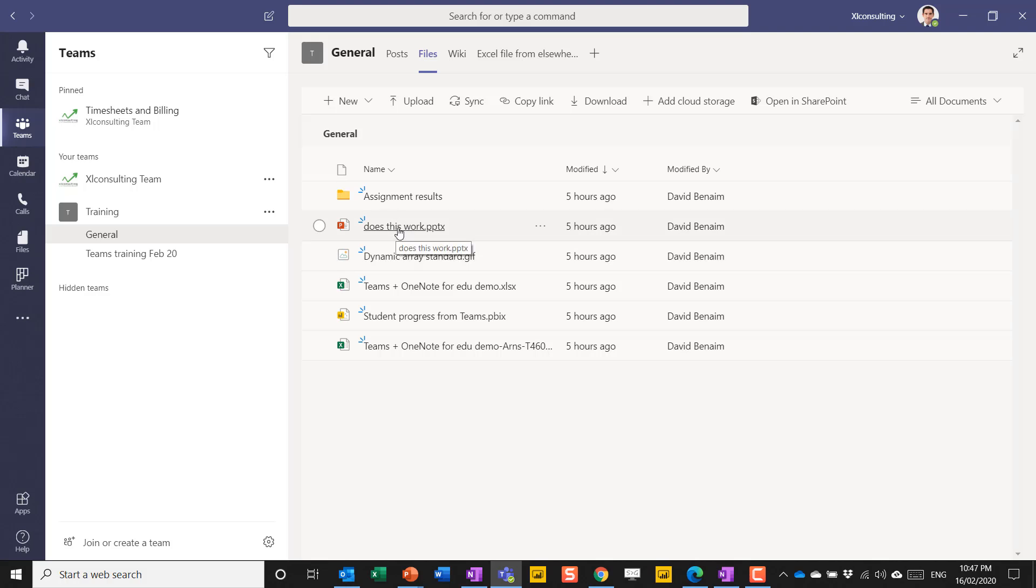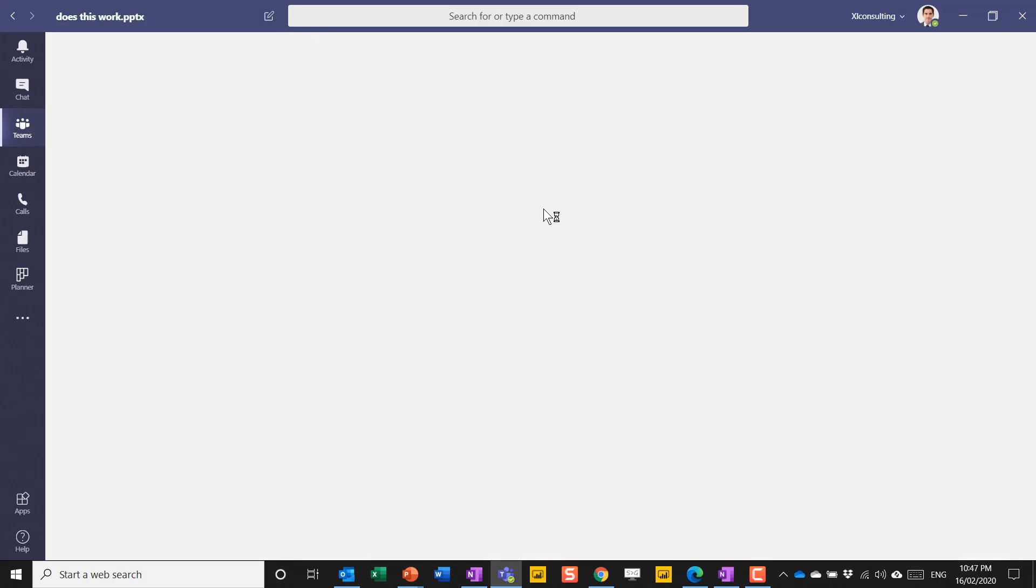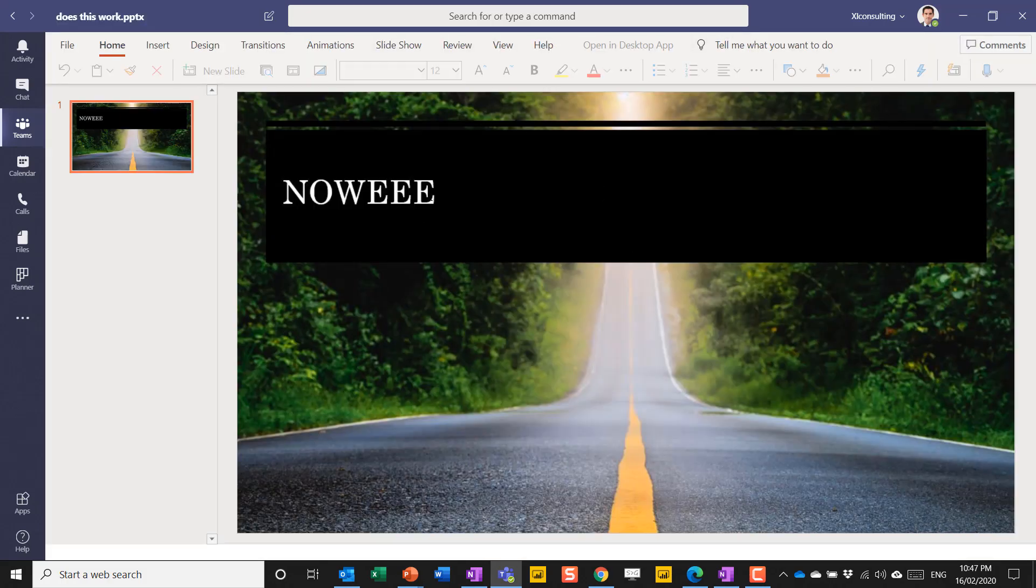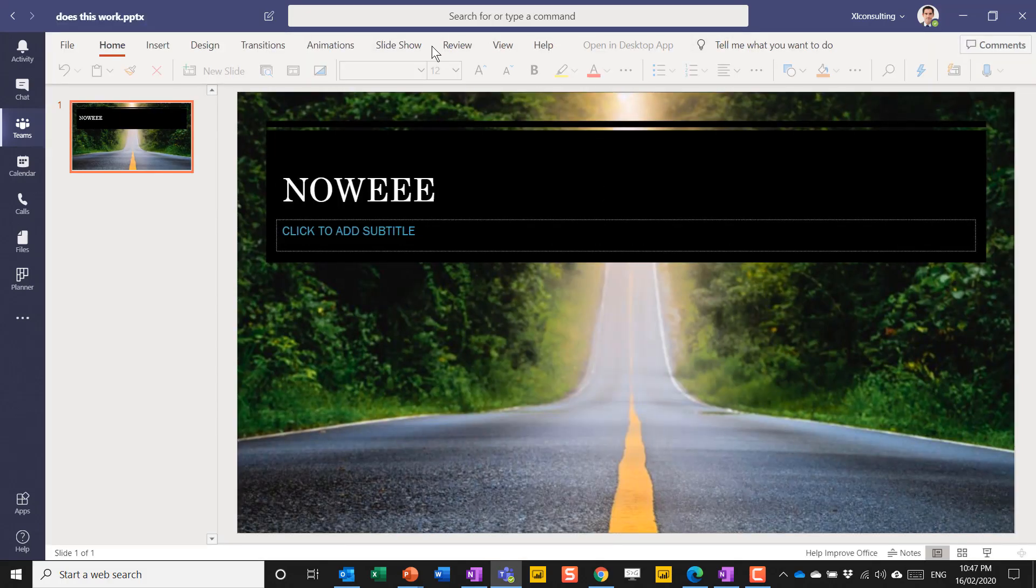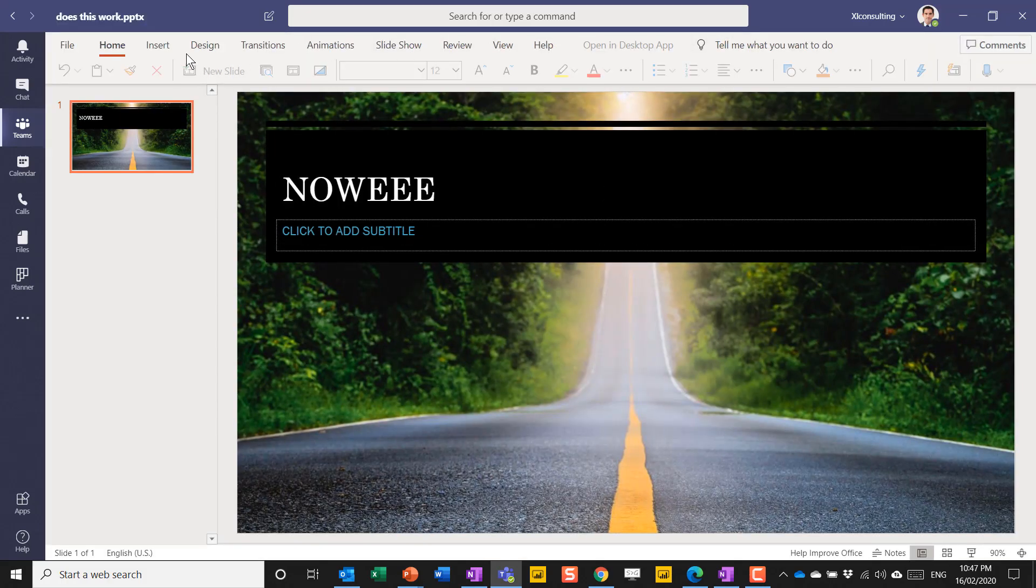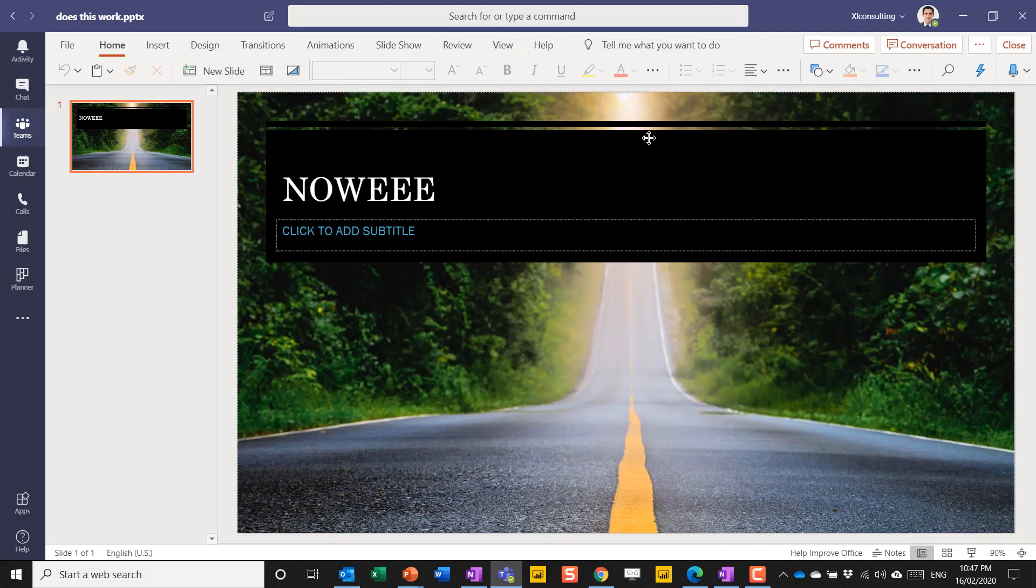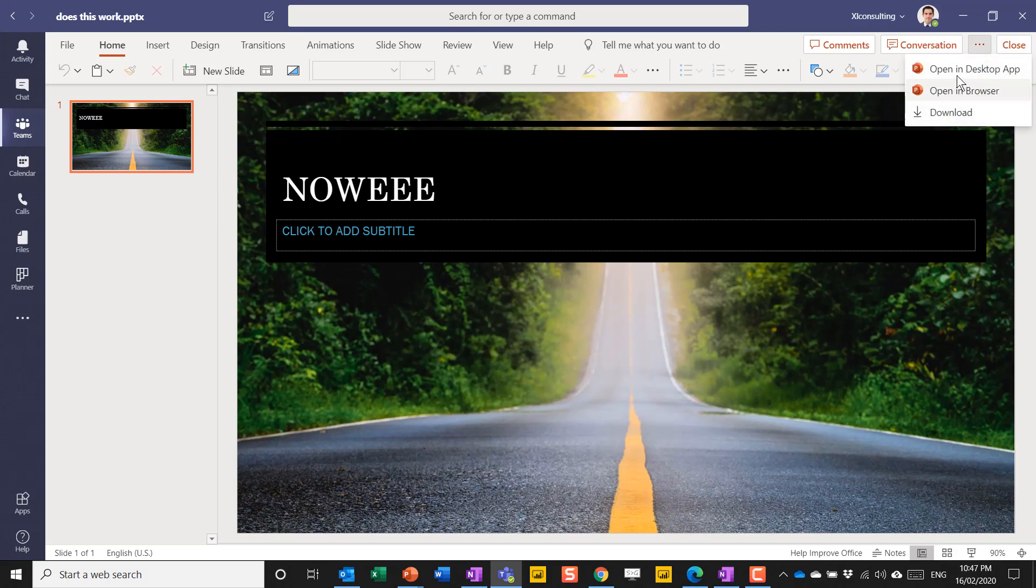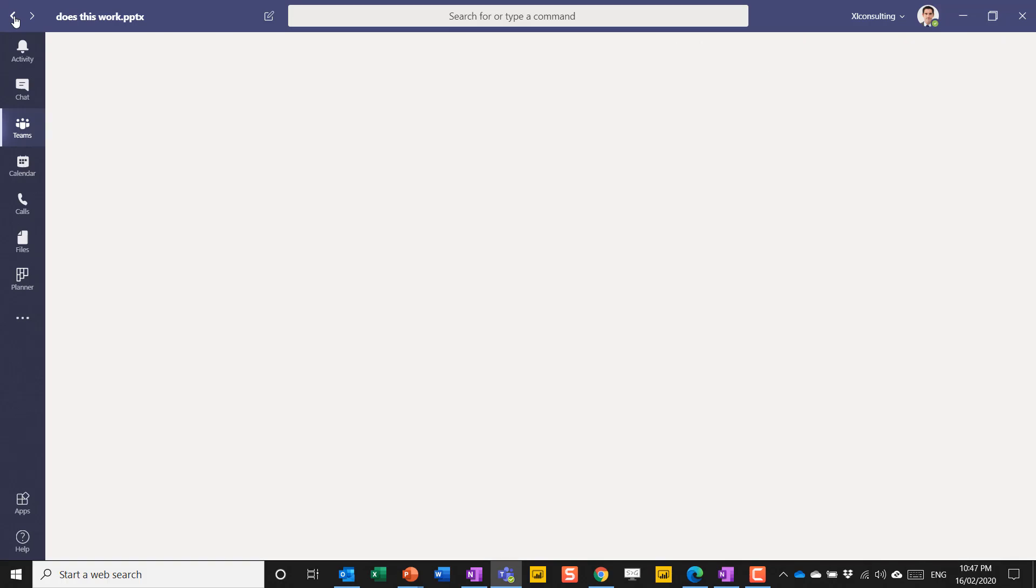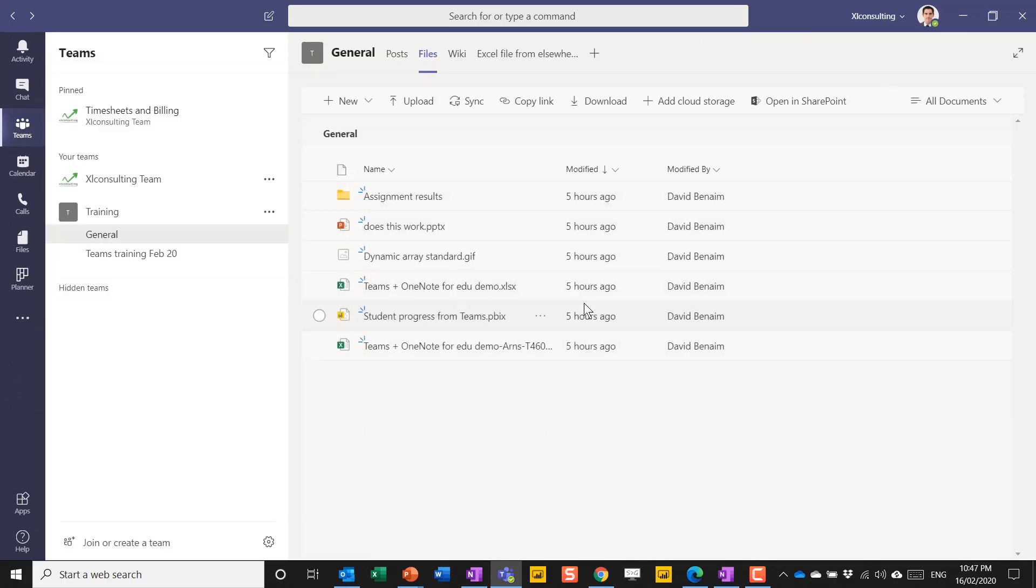I can work on these files directly in Teams by clicking on here. It opens it up and then I get my ribbon here. I can choose to either edit it directly in this app, or I can edit it in the desktop or the browser. More on that later.